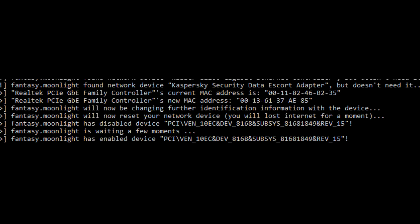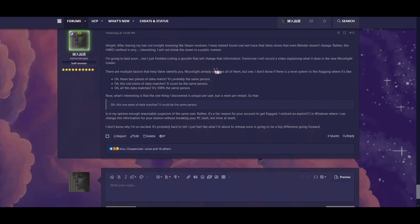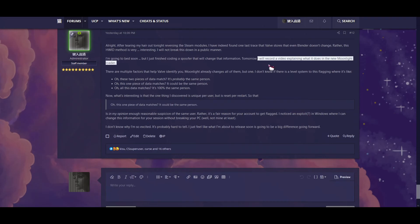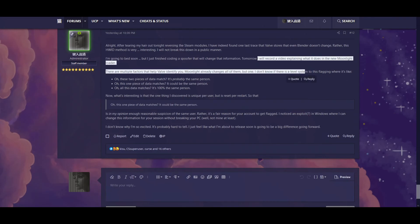I did find a way for that not to happen, so every time you run Moonlight at this point, you should have a completely new network identification. Everything Valve looks for will be completely different every launch. I just wanted to show the members this and break this down because people are going to be too lazy to read all this if it's typed out.